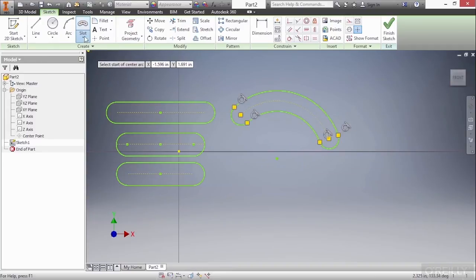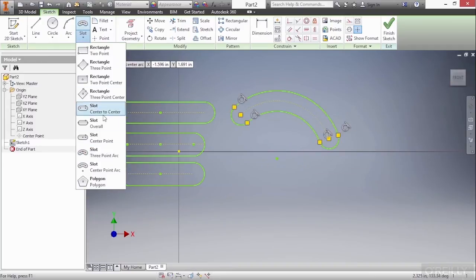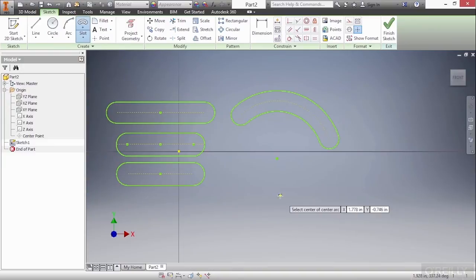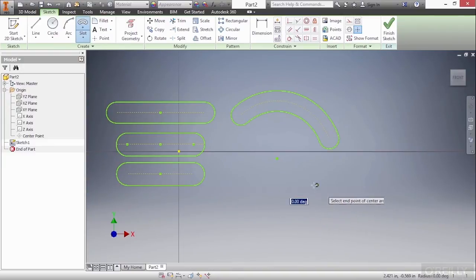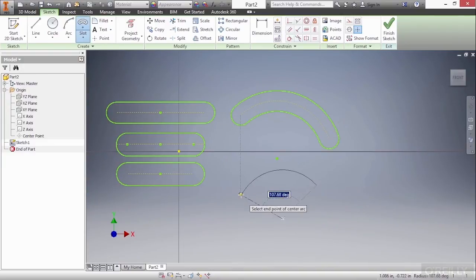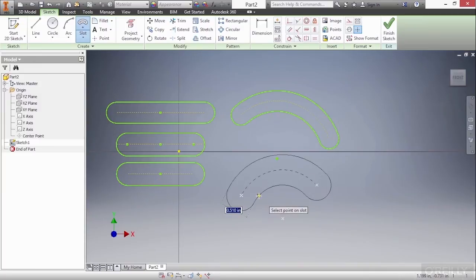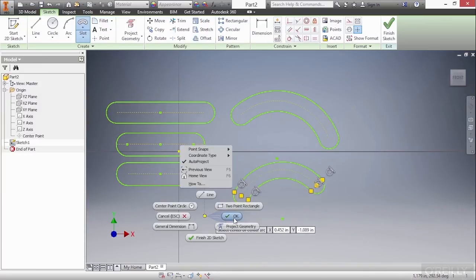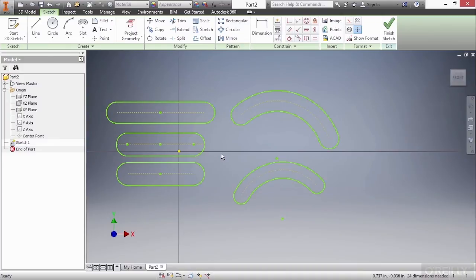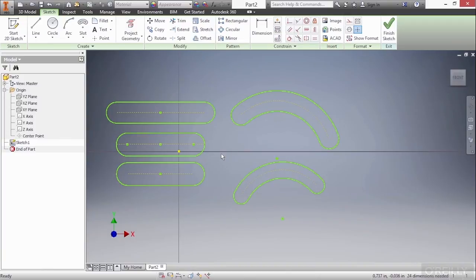The other option we have is a center point slot arc. So here I'll pick a center point and a start point, an end point, and then my diameter size. So there's five different ways to create different types of slots inside of Autodesk Inventor. Essentially what we need to do next is add some dimensions to it to fully constrain it to make it more logical. But general command flow, that's how a slot is created.